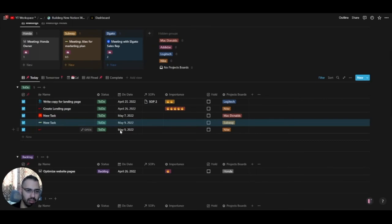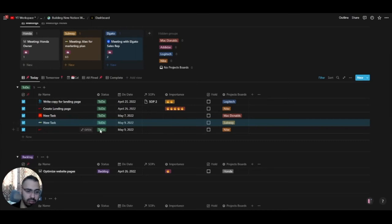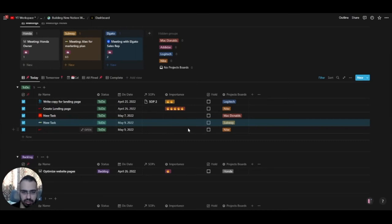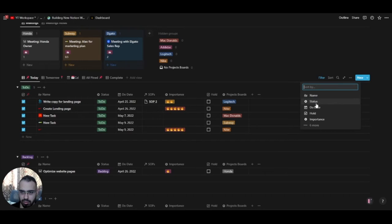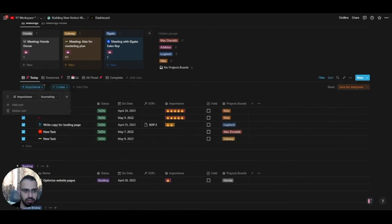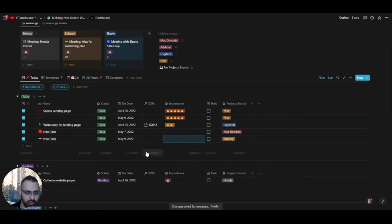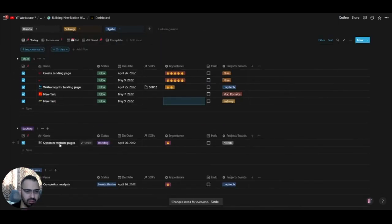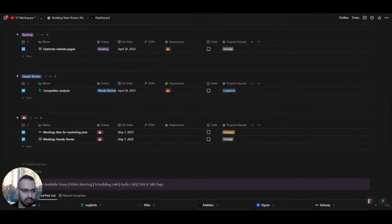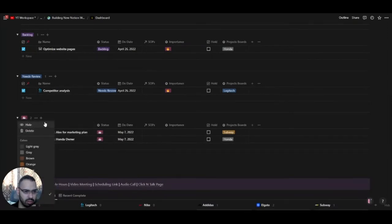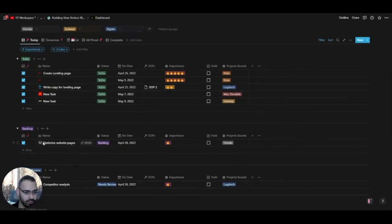You also have SOPs — when a task is related to a specific SOP assigned to someone, they can easily reference it. There's also the Importance field; if something is important you set it to five. I'll sort by importance now. This view is grouped by status — we have Backlog and Needs Review statuses.